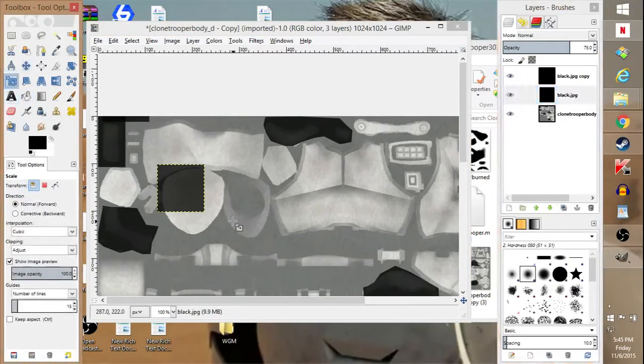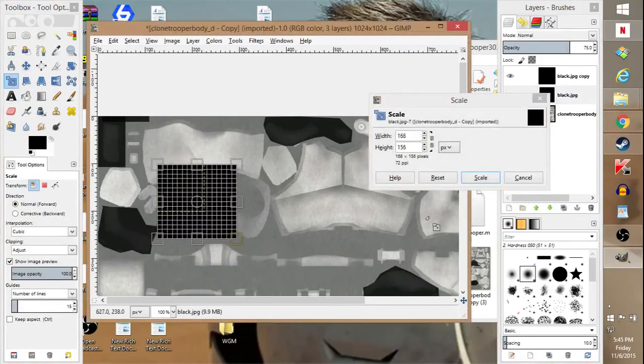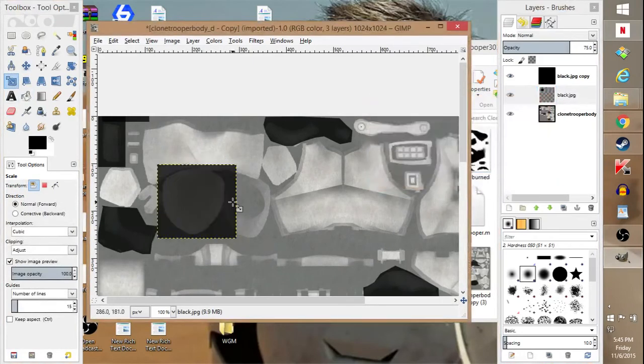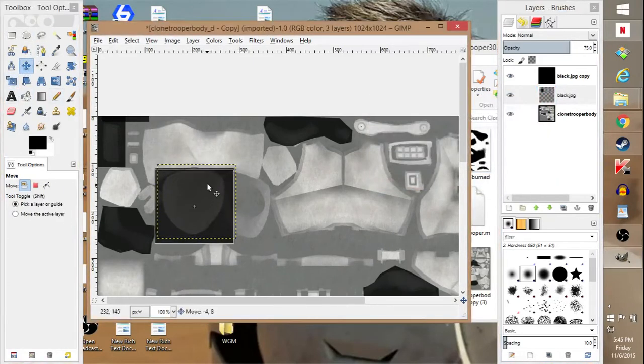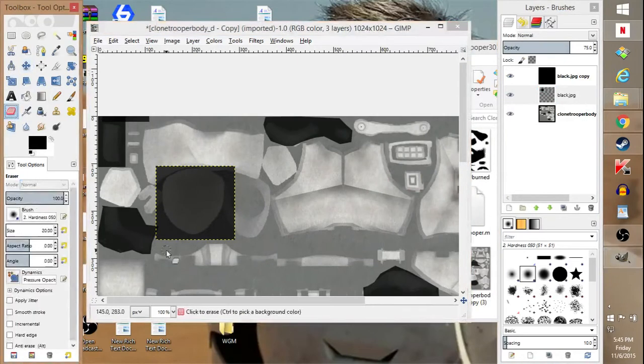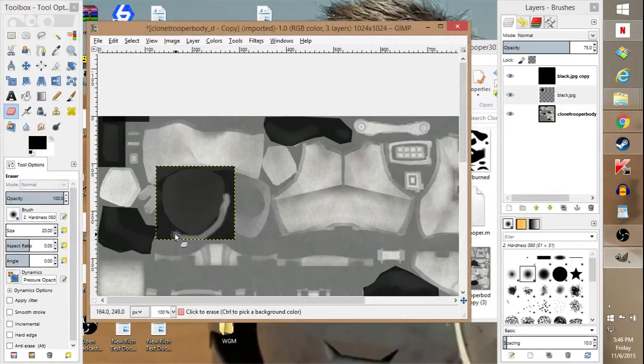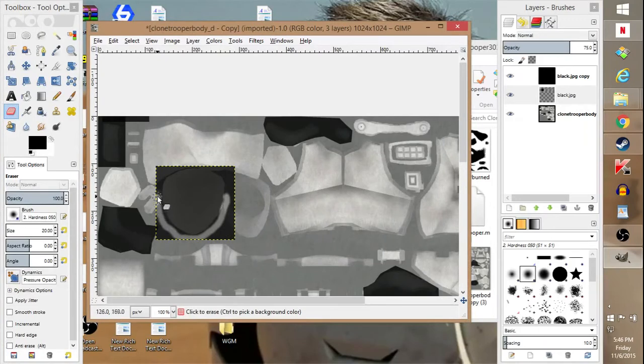Anyways, so what we do, right, is we just make sure it goes over this, right? It goes over, but we can still see like the thing. So we're just darkening it. And then we go into the erase tool and we just want to outline it. Yeah, just kind of outline it.